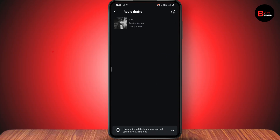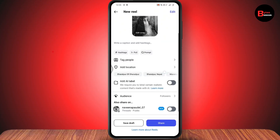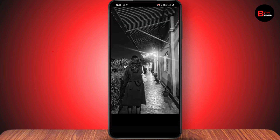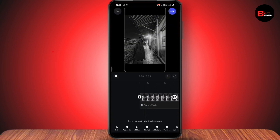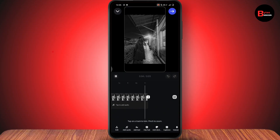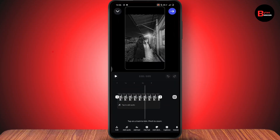Once you have your drafts, simply tap on the draft reel. After that, go to Edit, which is on the top right. Once you are on that page, simply go to Next, which is also on the top right.